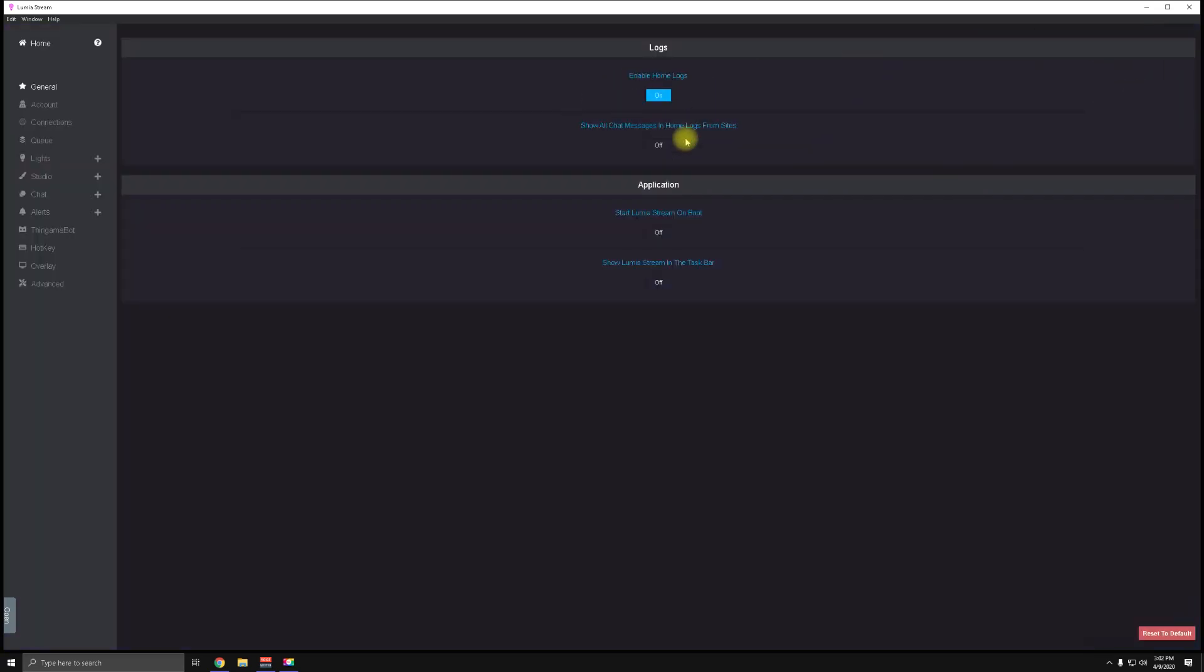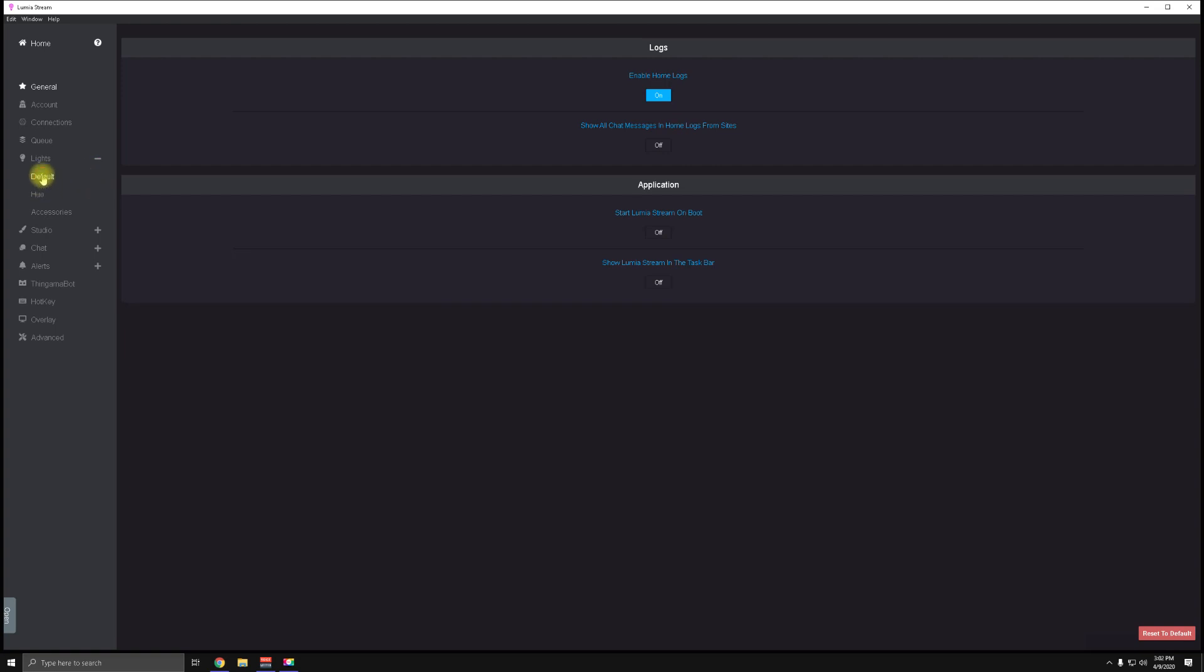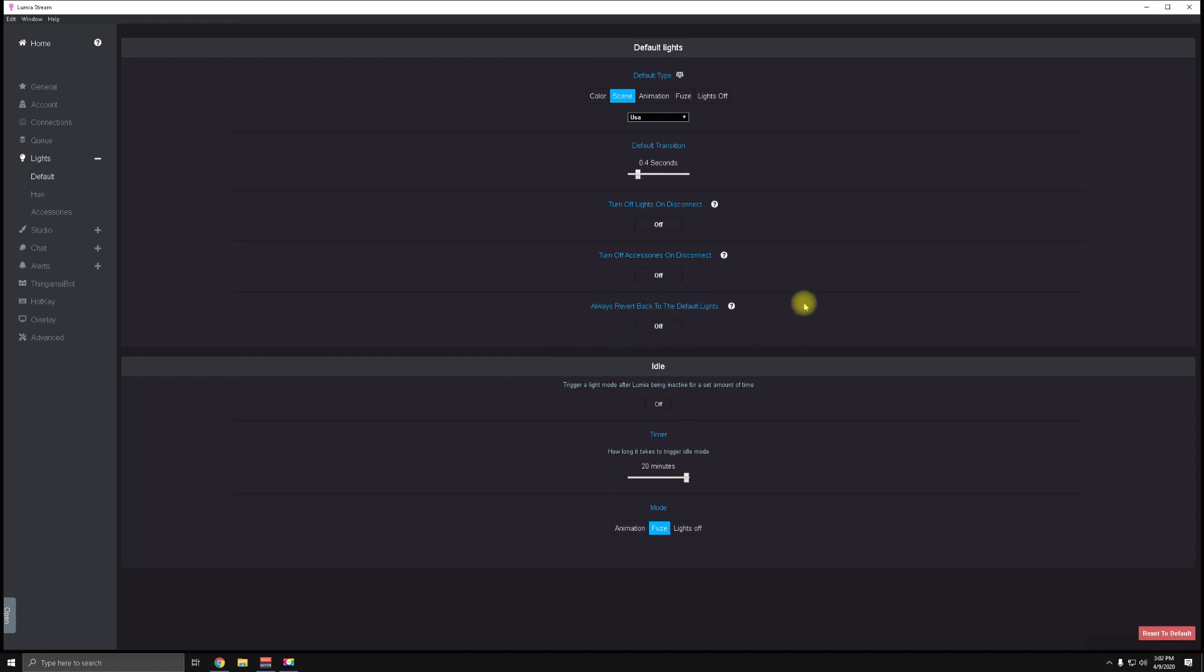We go into the settings—you have your main tabs on the left-hand side and all the options for each tab on the right-hand side. Quick tip number one: if you go into Lights and then your Default Settings, go down a couple options, it says 'Always revert back to default lights'—turn that off. That is super annoying. You want stuff that you change to stay changed until it changes again.